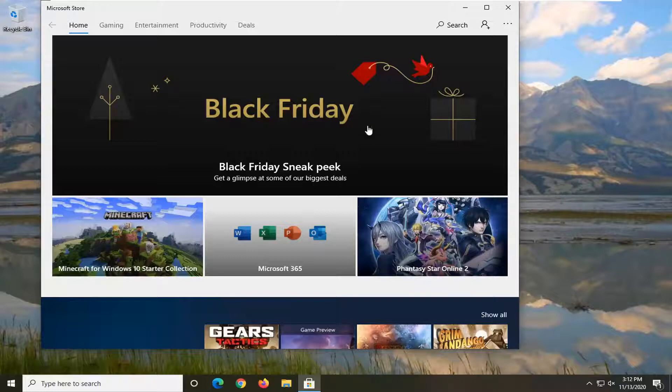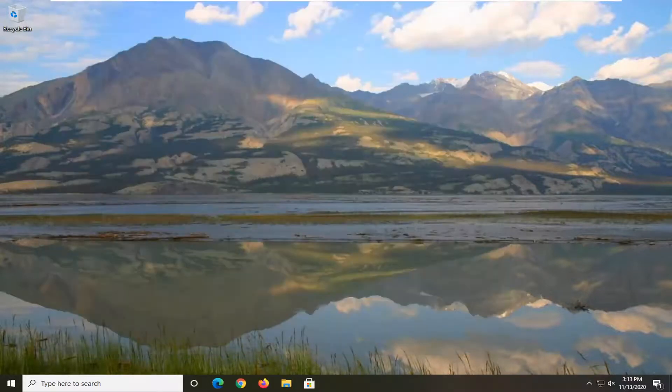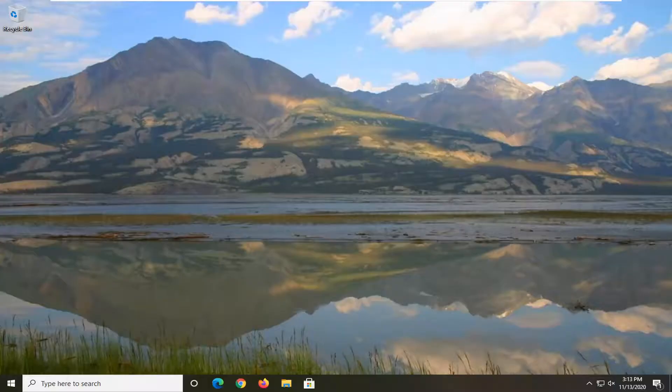Okay guys, there you go. You can see it has reopened. Now, if you are still having a problem, we can completely reset the Microsoft Store app as well.